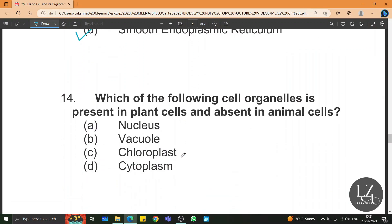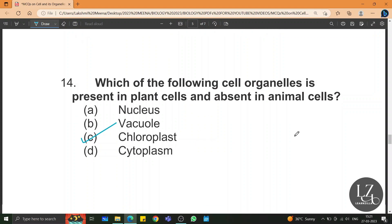Which of the following cell organelles is present in plant cells and absent in animal cells? Chloroplast — chloroplast is the site of photosynthesis in plant cells but it is not present in animal cells.